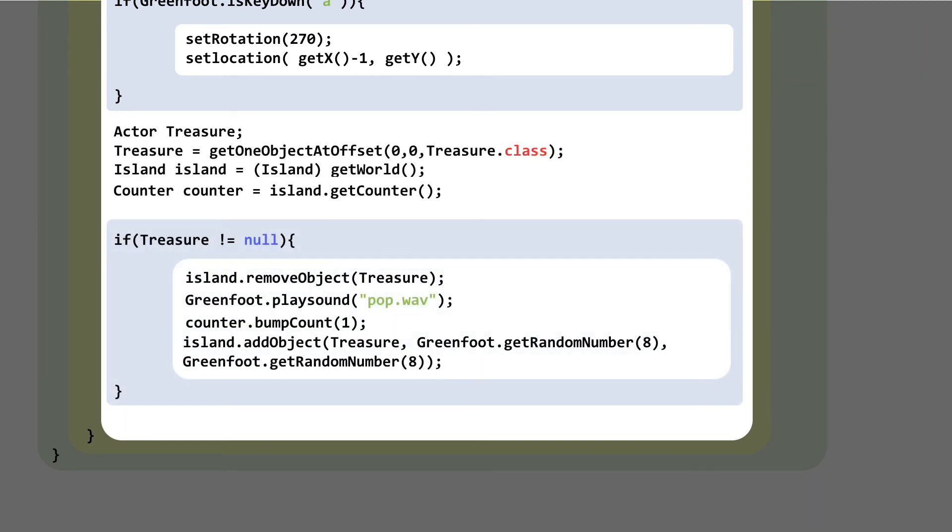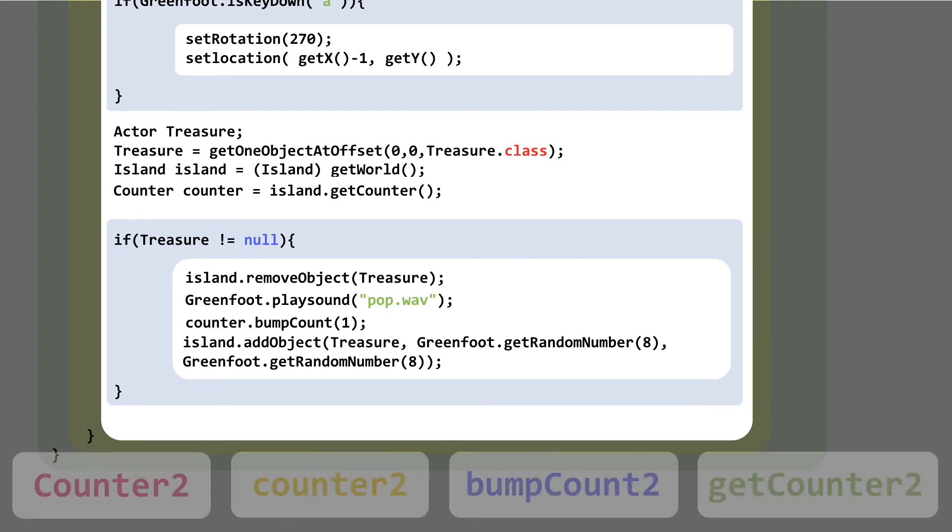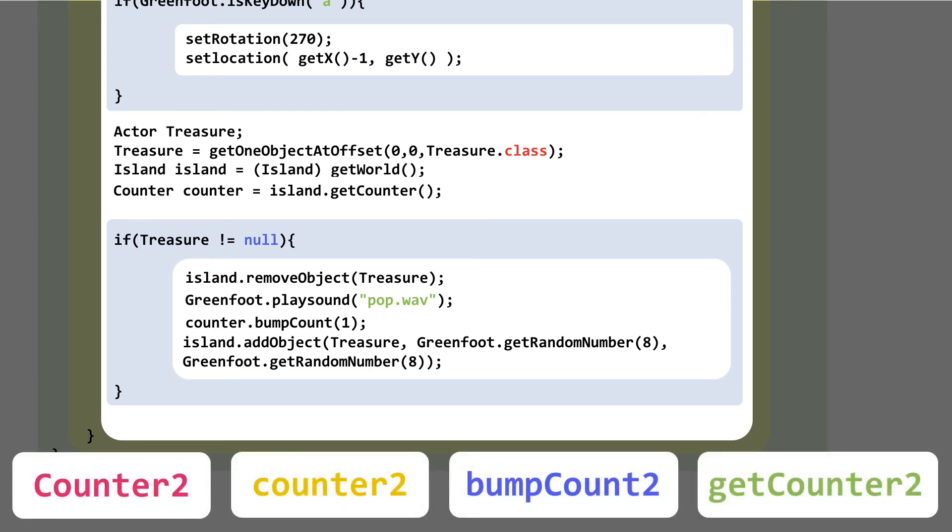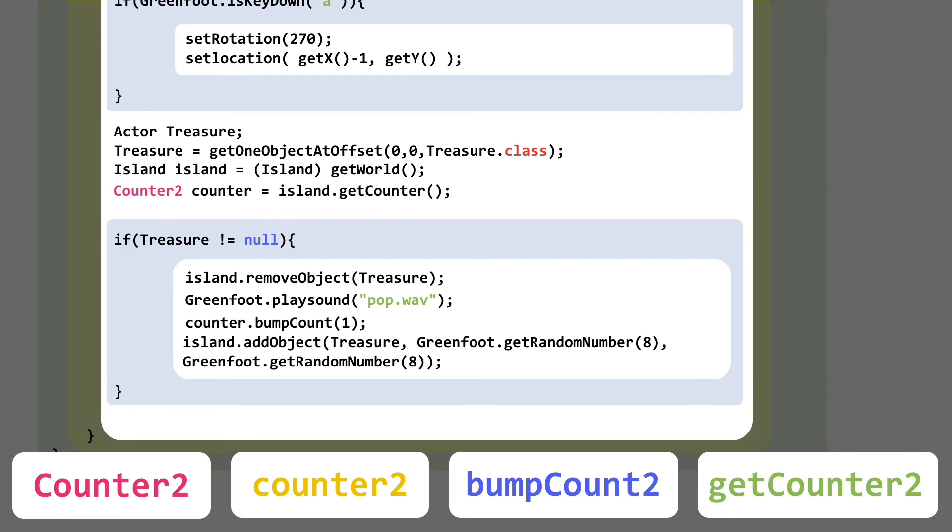You need to update a few variable names that are related to the counter here because player 2 is using Counter2. So once again, we need to hover our finger over that 2 button because we need to make a few changes. Firstly, we're changing three things in the counter declaration line: counter (capital C) to Counter2 (capital C). This changes the type of object to a Counter2 object.